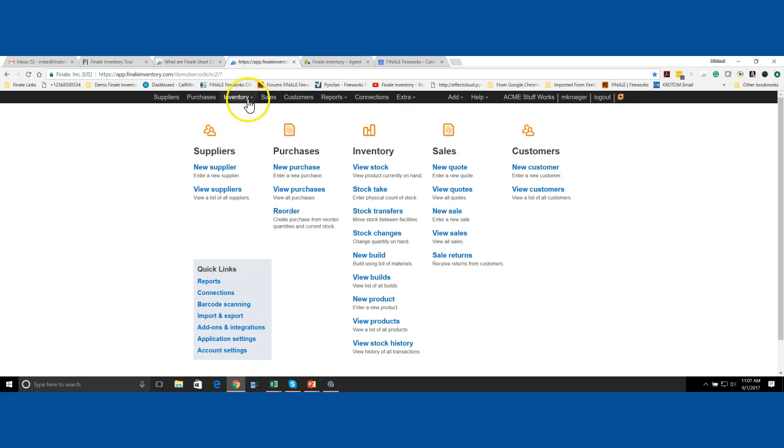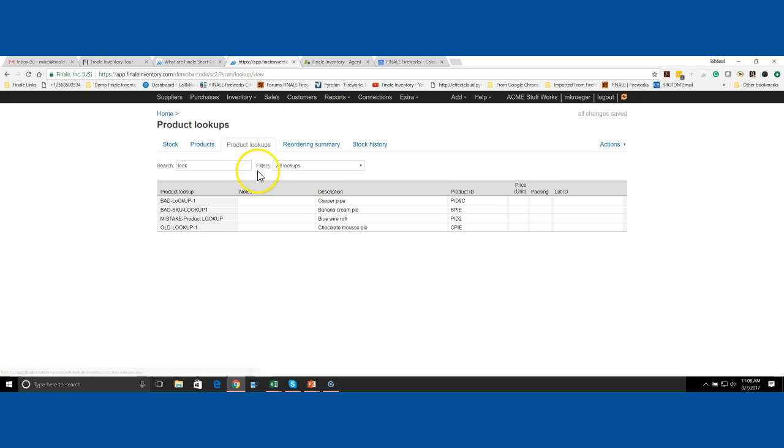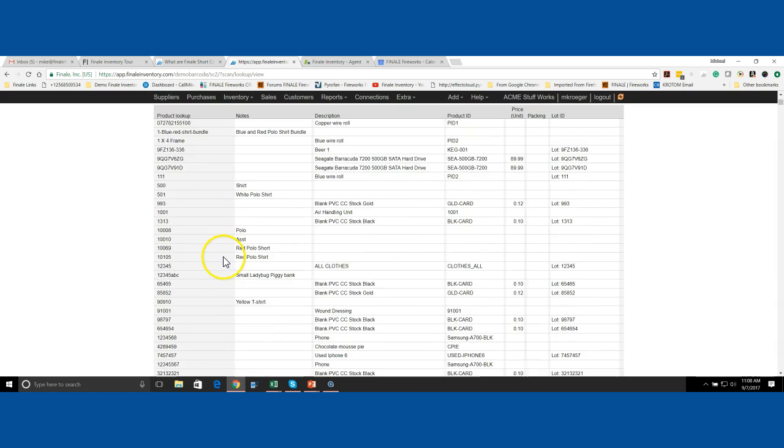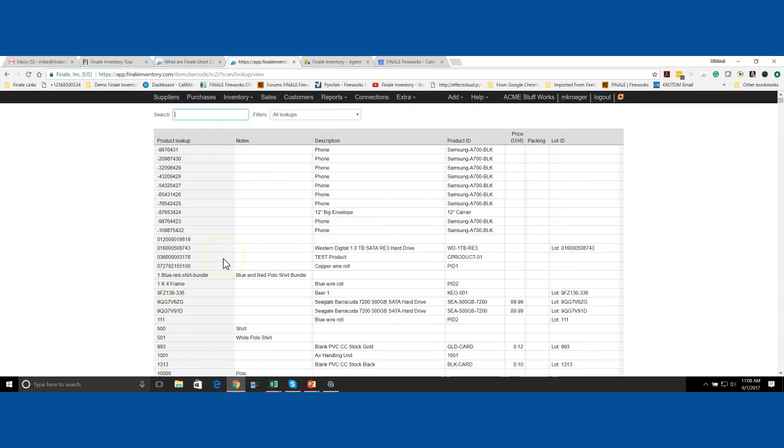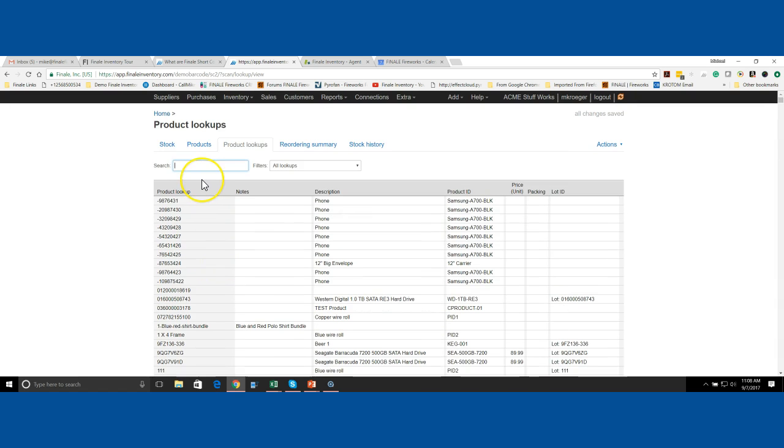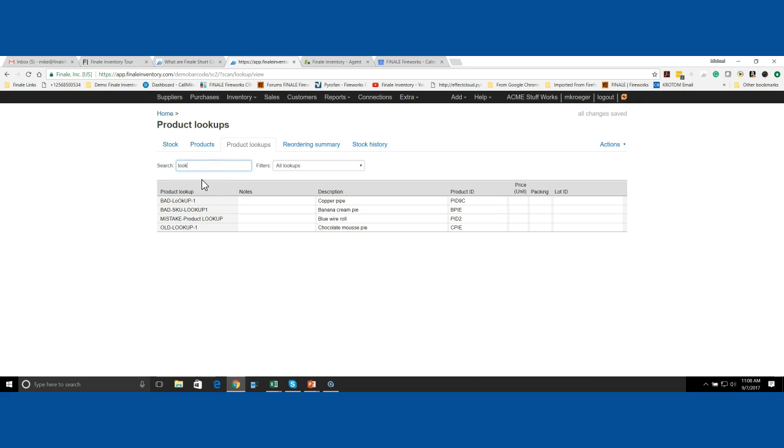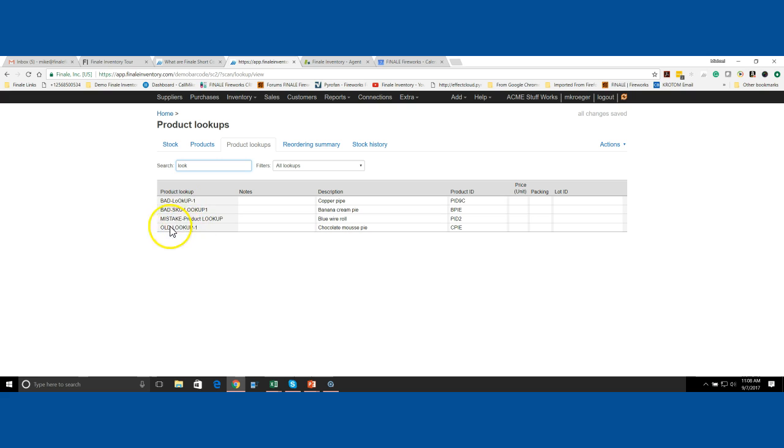Let's go look at the lookups. I'm going to go up to Inventory and go to Lookups. I've already searched for a small subset of lookups—you may have a massive list of lookups. In this example, I've got four bad lookups: invalid lookups, mistake lookups, or old lookups. How can you get rid of them when you can't delete them? You just simply unmap them. That is the same effect.